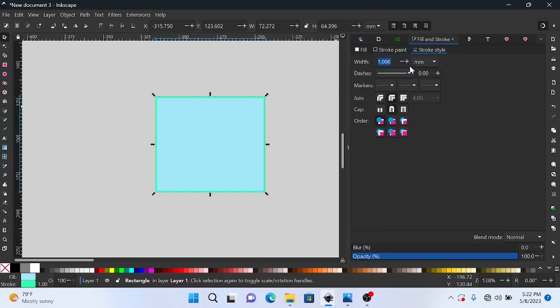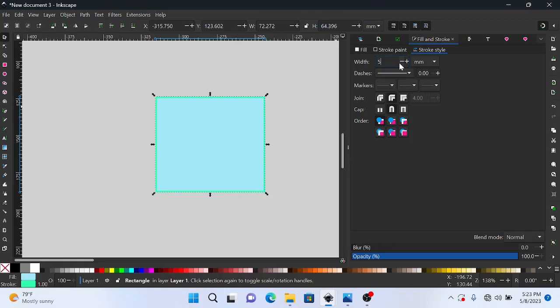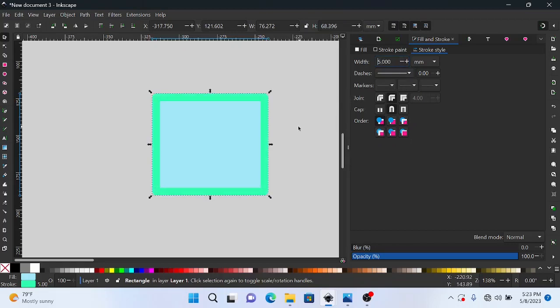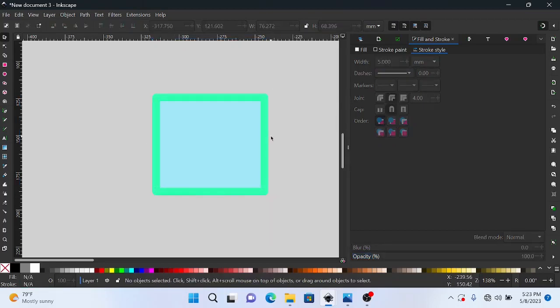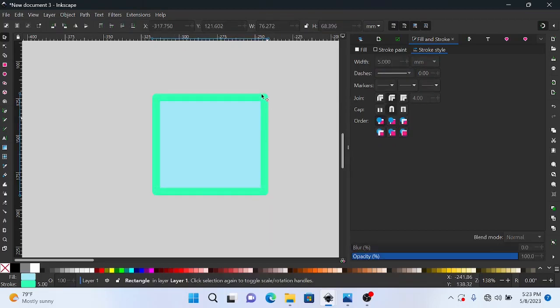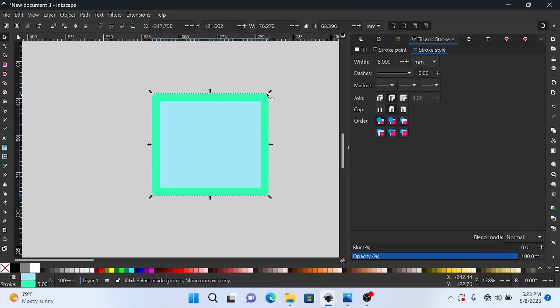And then coming to the stroke style, basically the stroke style is where you adjust the stroke if you've been asking. So the stroke, you might want to adjust the width of the stroke. You see it's a little bit thin now, but if I want to increase that I can put five millimeters and that's done for us.